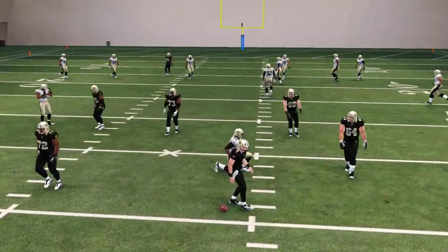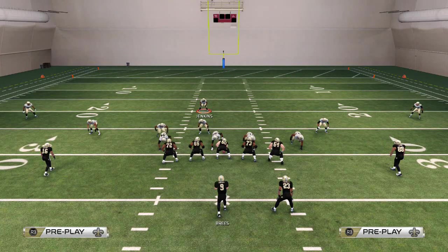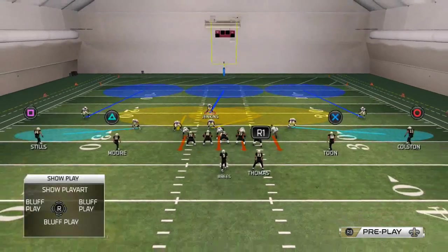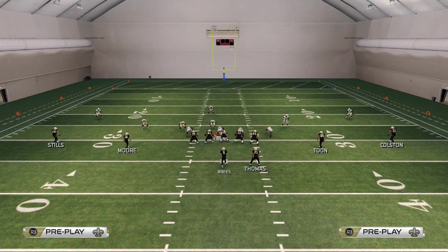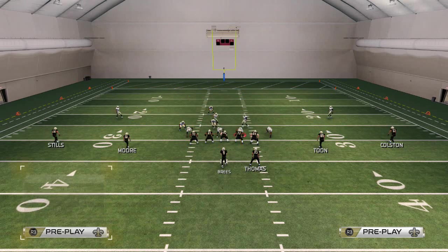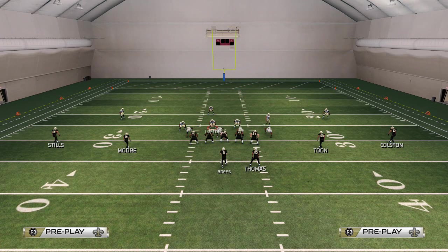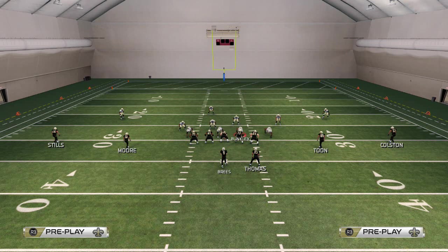As far as 46 normal goes, there's nothing I would say is more special than this play. You can literally live in this play all game because of how good the coverage is behind it and how good the edge pressure is. Let's take a look at this one more time.